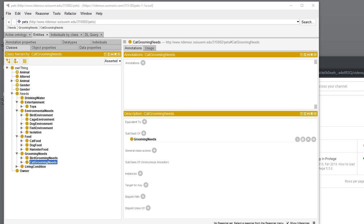Hi, this is Laura Ridenour again. I've had a couple more questions for my 315 class about how to add classes in Protege.